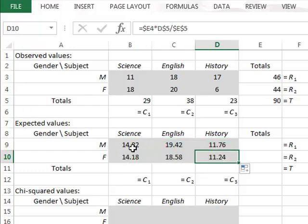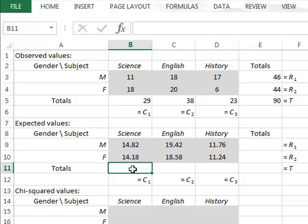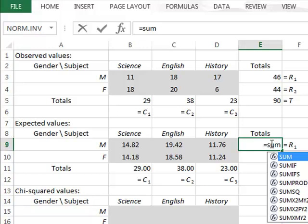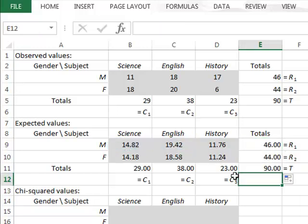This gives us the expected values in each of the categories. In this case, the ratio of values for science, English, and history is the same for both males and females. The ratio of distribution between males and females in each category is also the same. We can confirm this by calculating column totals and row totals for the expected values, verifying that they match the original row and column totals.